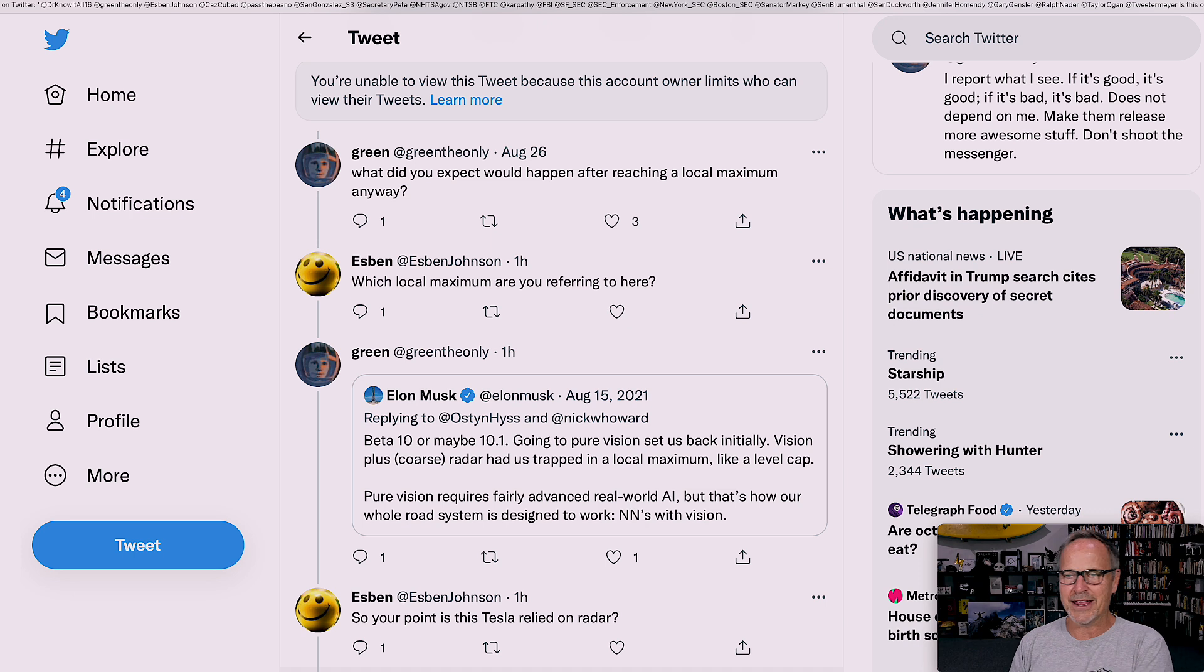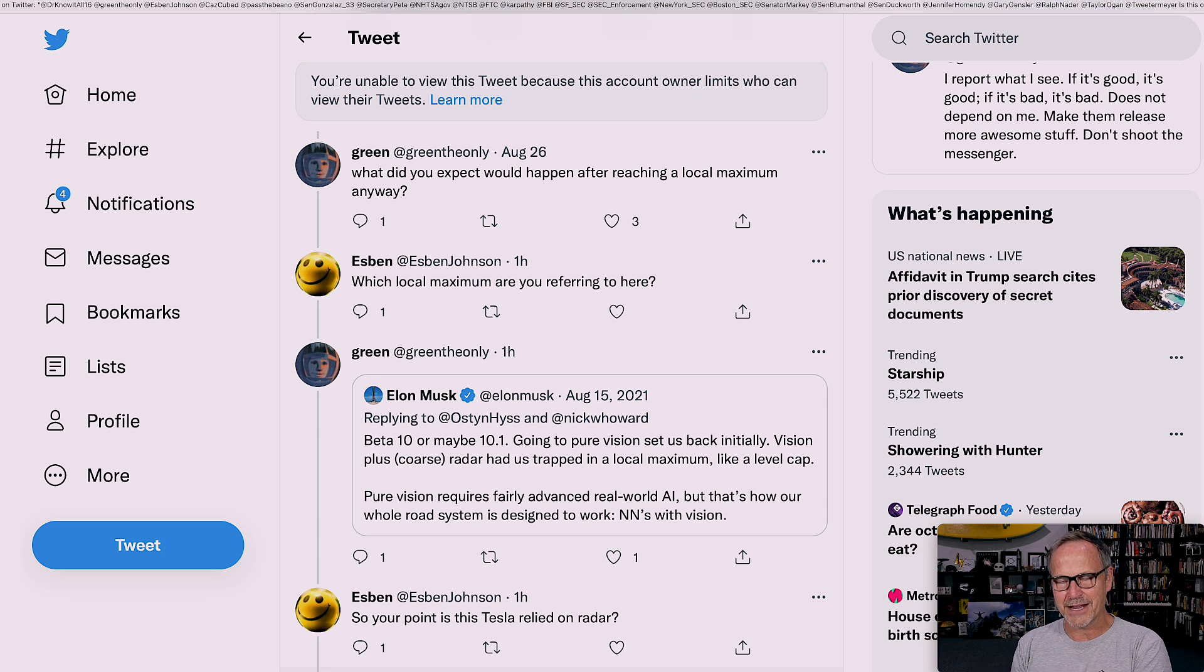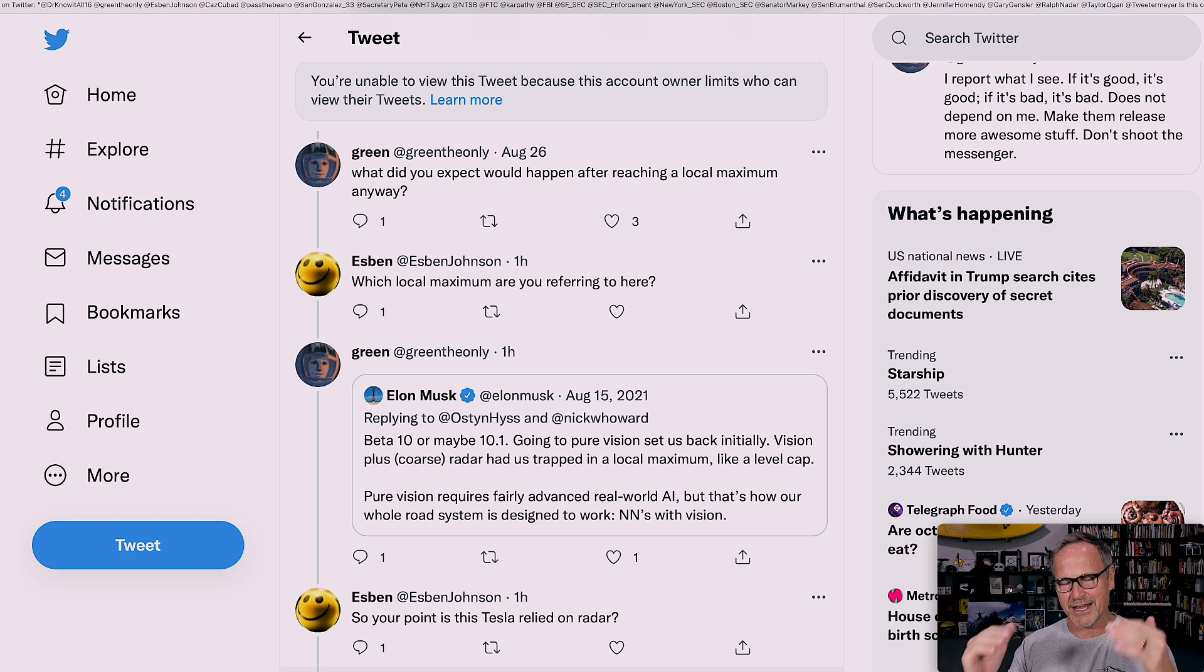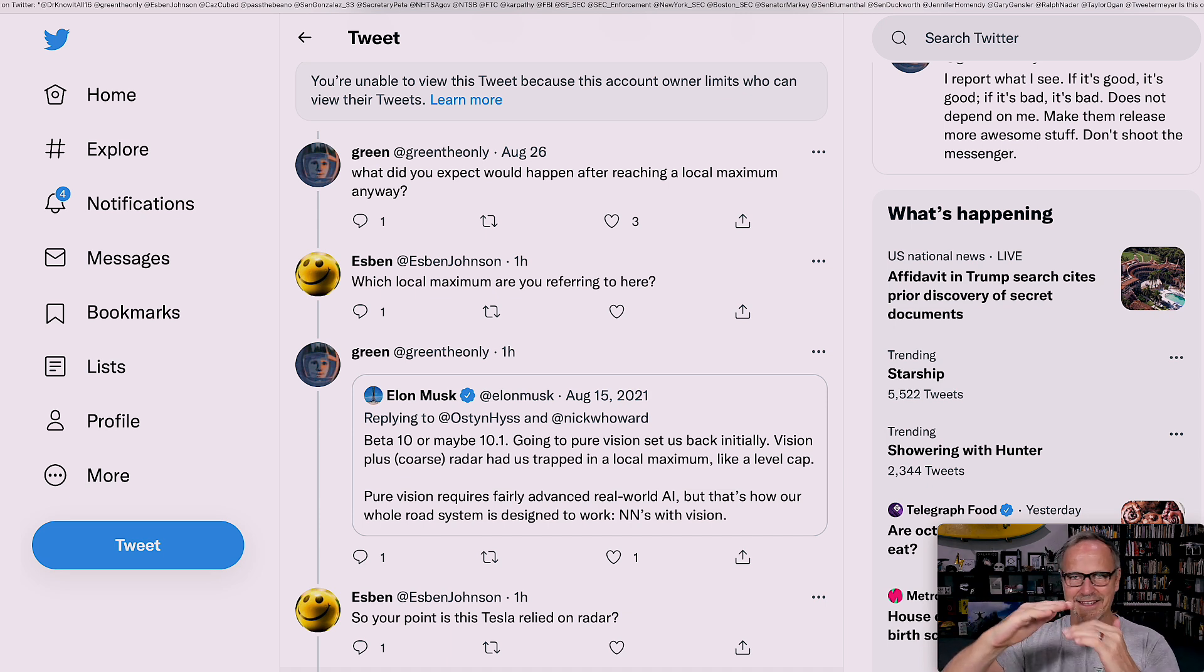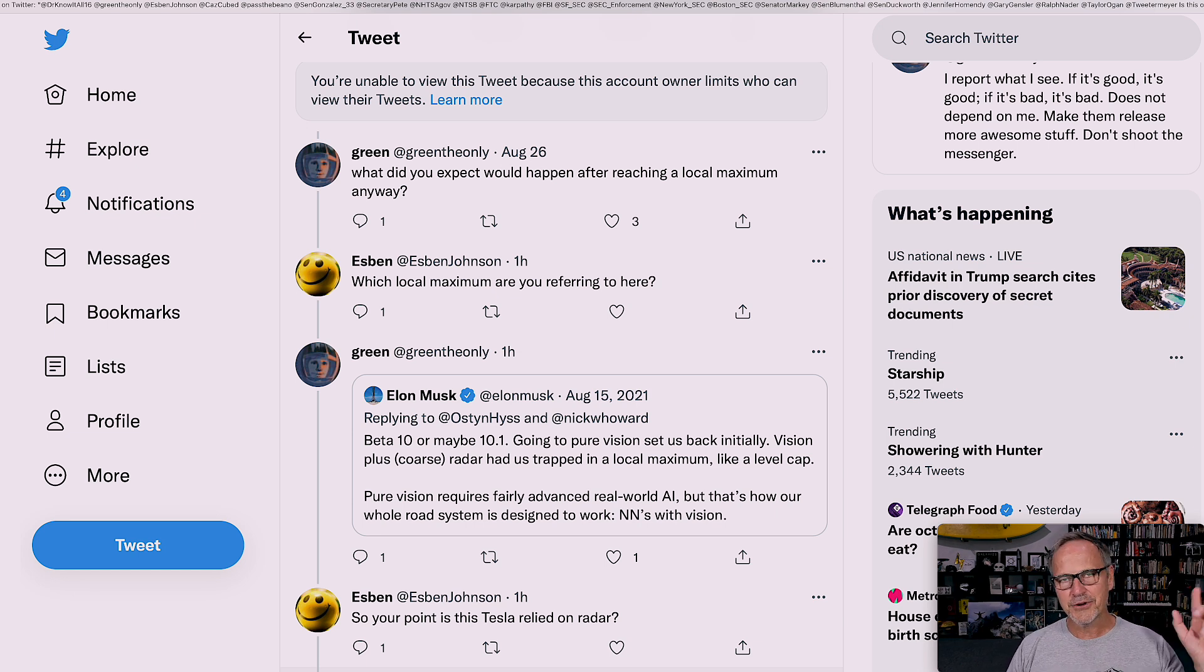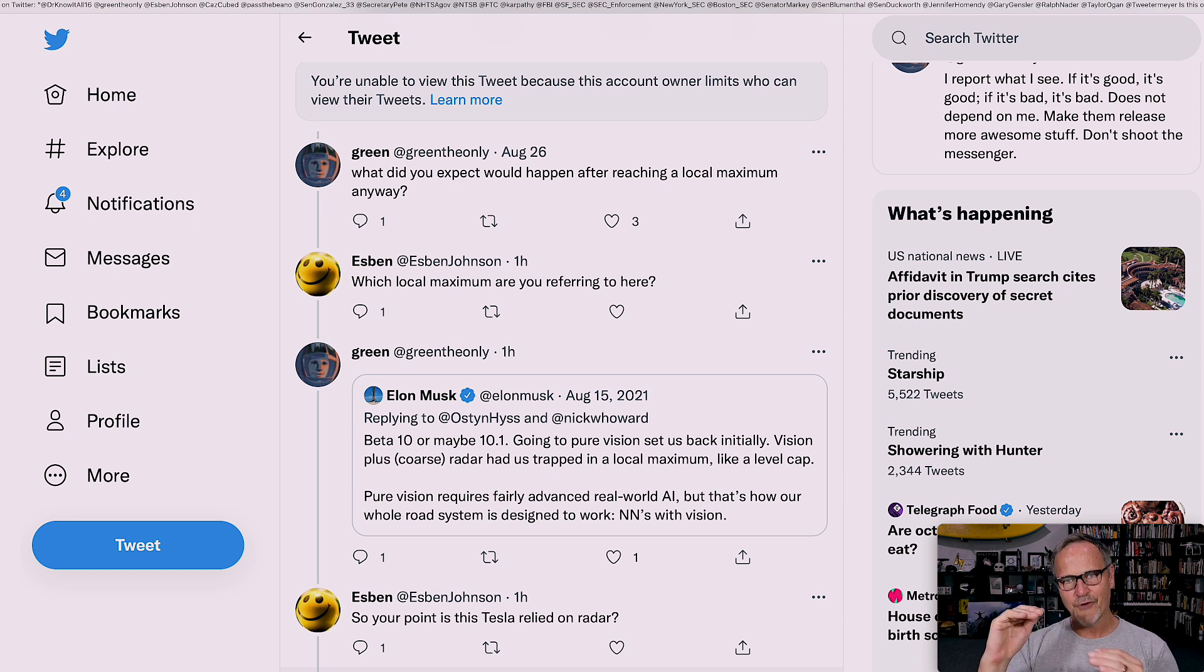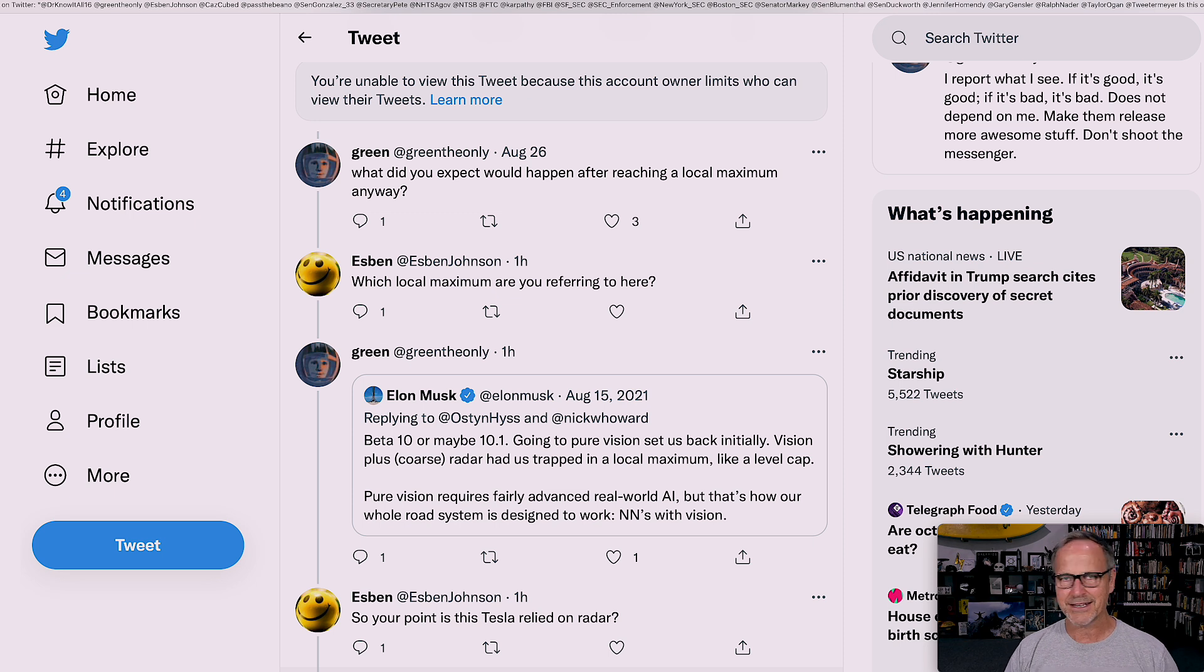He's responding to this other tweet that I can't see by saying, what did you expect would happen after reaching a local maximum anyway? What that means is in training, I usually think of it as local minima, but people talk about local maxima. But basically, it's the best performance you can get with the neural network or other machine learning architecture. So you basically run up against a ceiling.